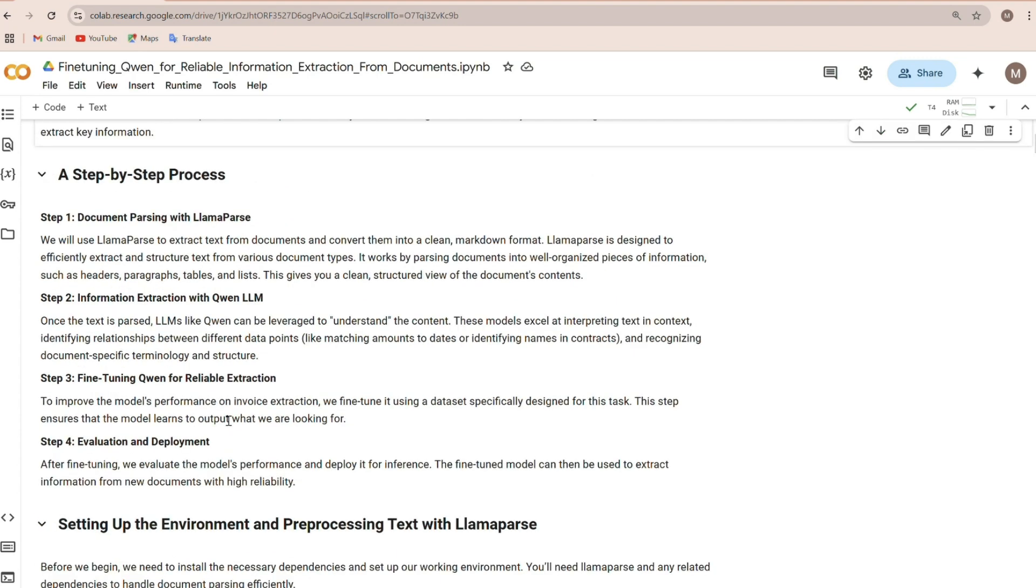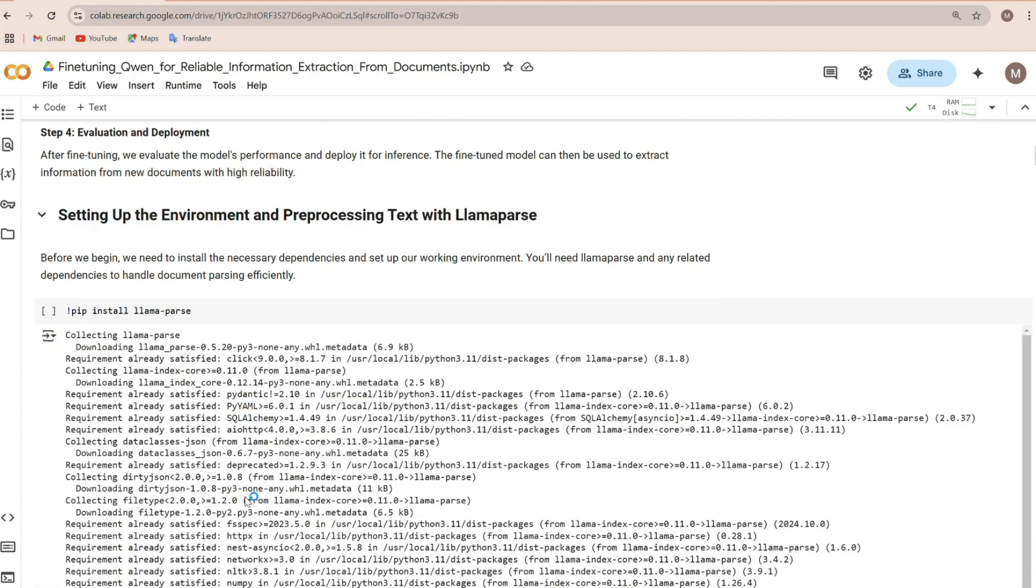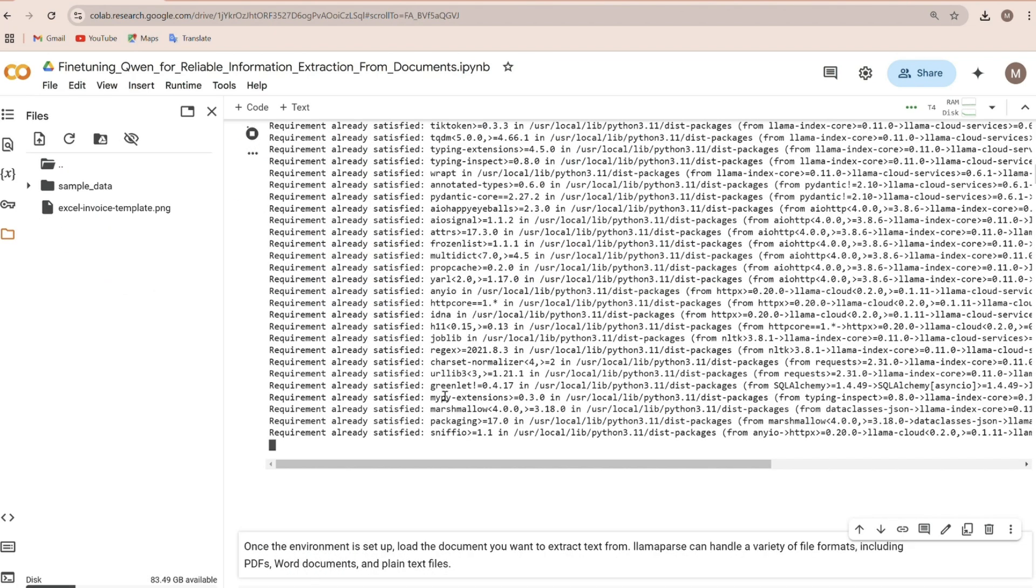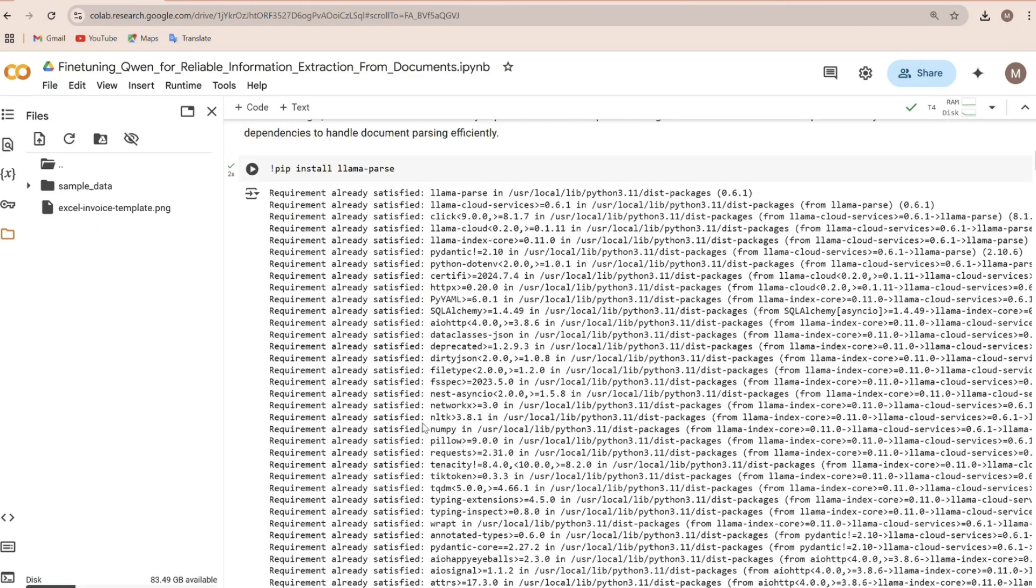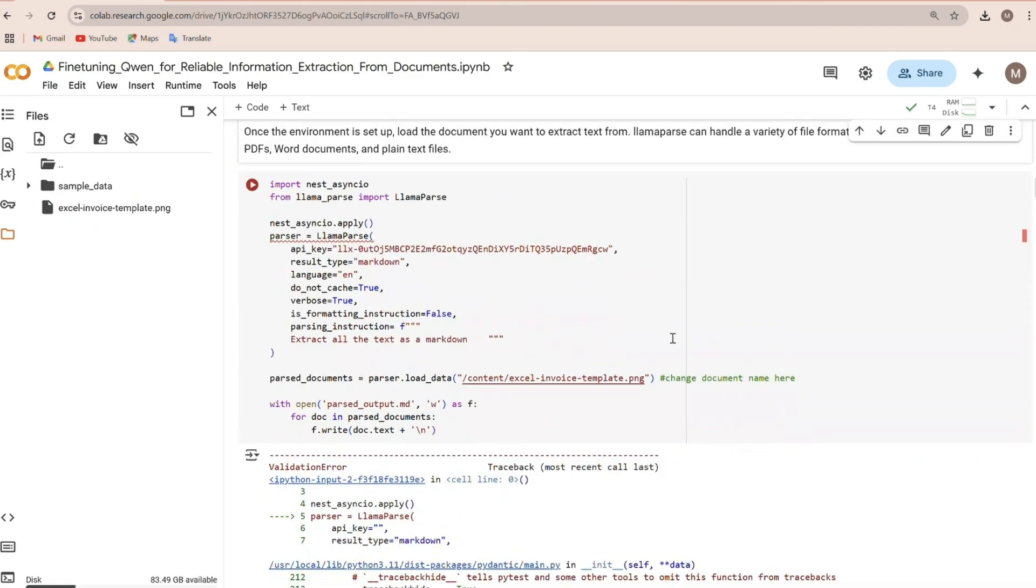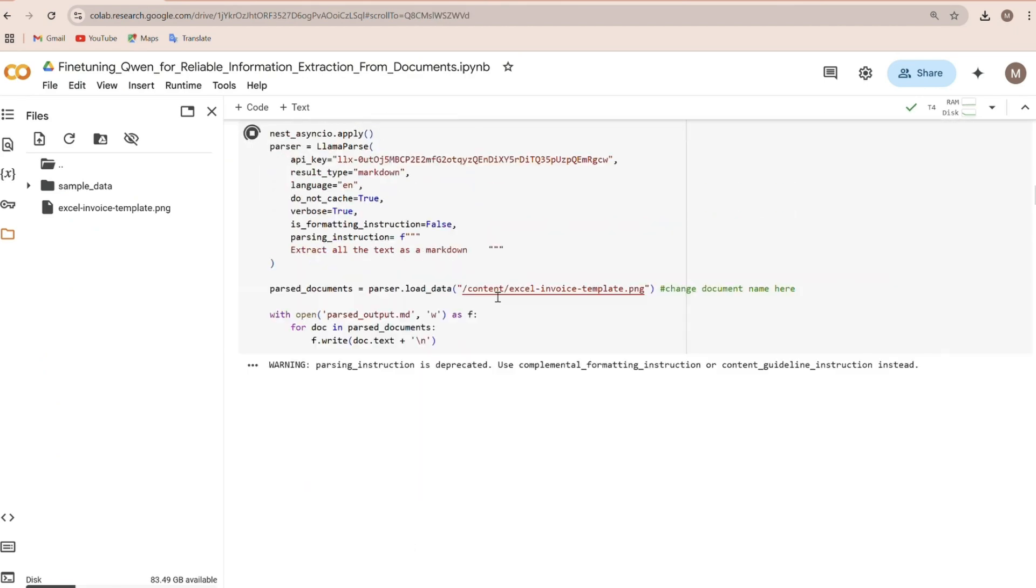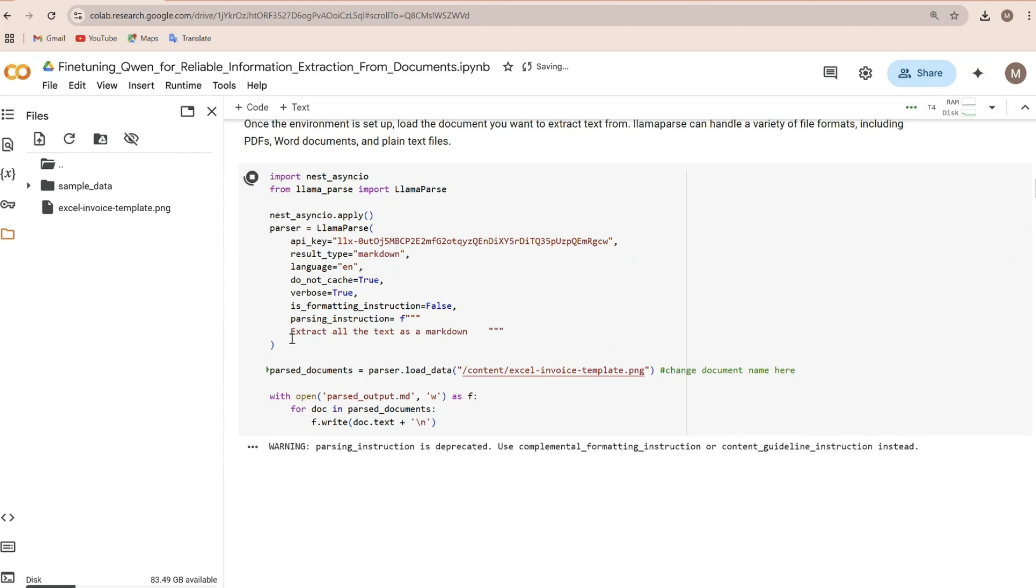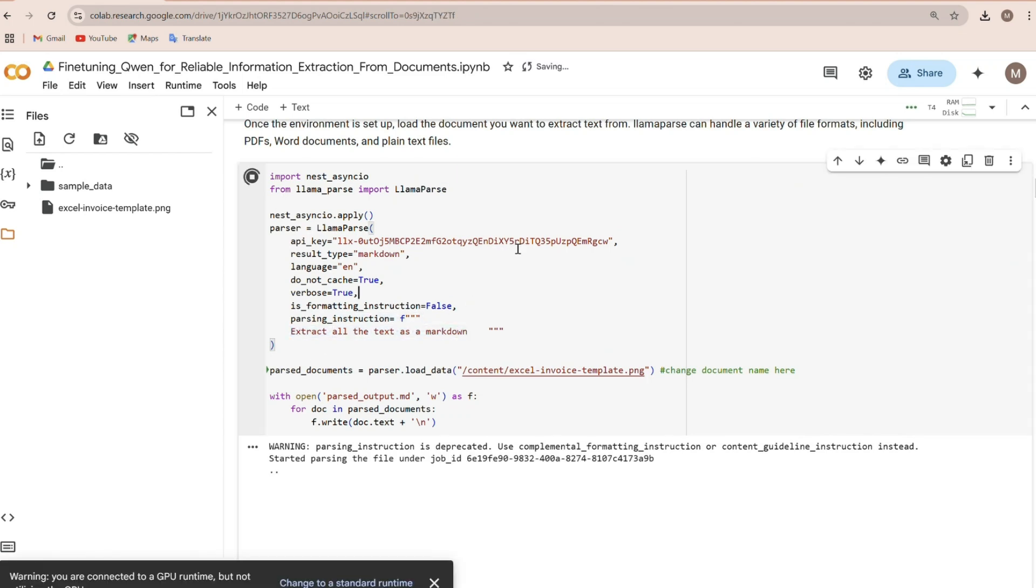First, we need to set up our environment. We'll install the necessary libraries, and once that's done, we'll import the required modules and configure LamaParse to extract text from our documents. The better the prompt, the better the markdown.